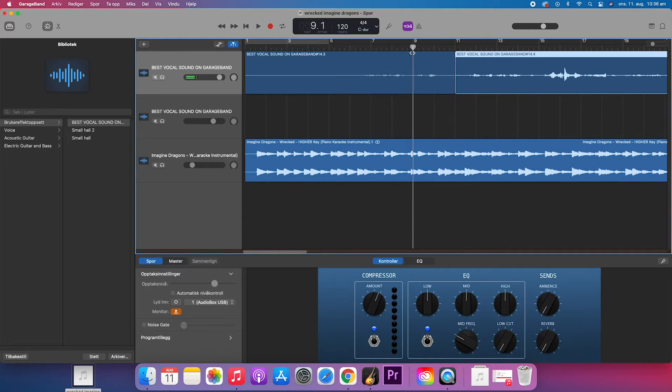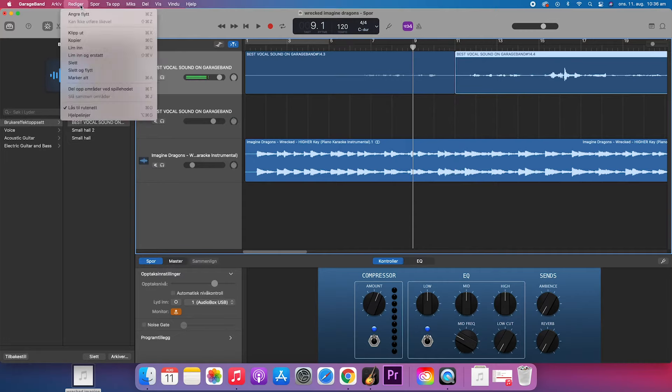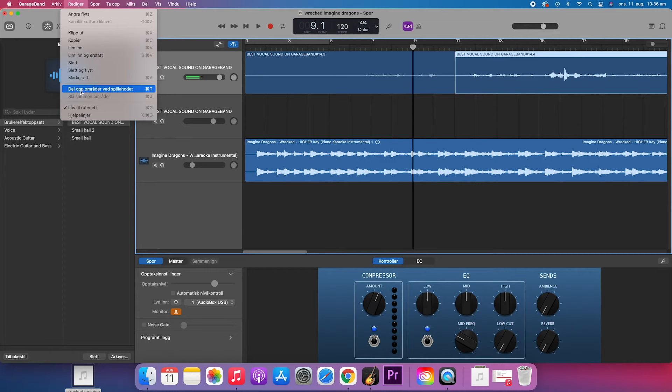So the other way to do this is to go to the bar here where it says edit and then you have your split up areas and you see that it is Command T which is the shortcut for this.